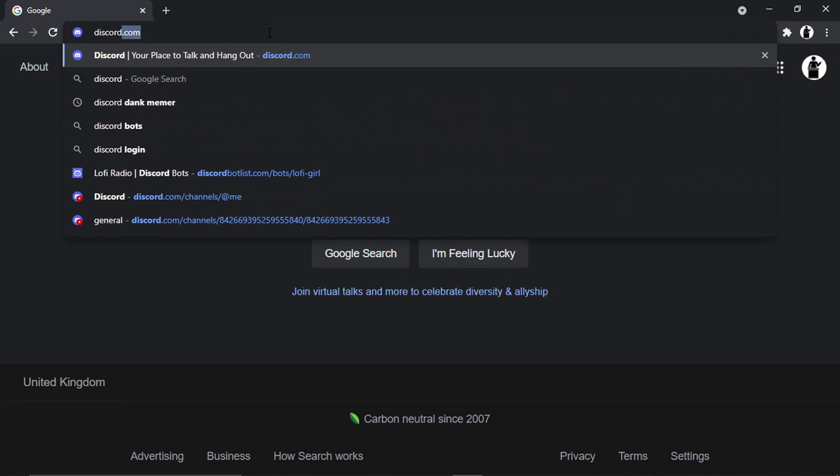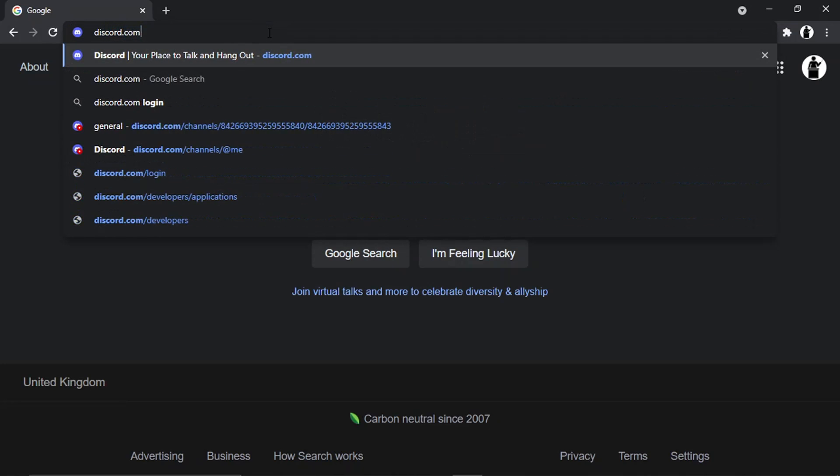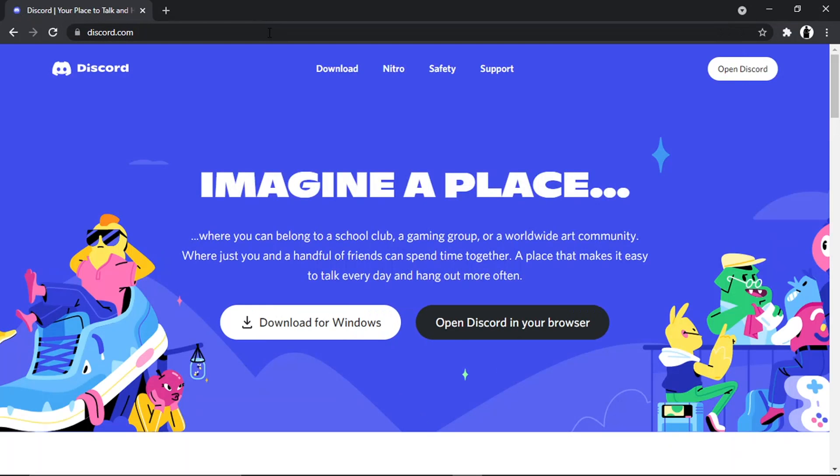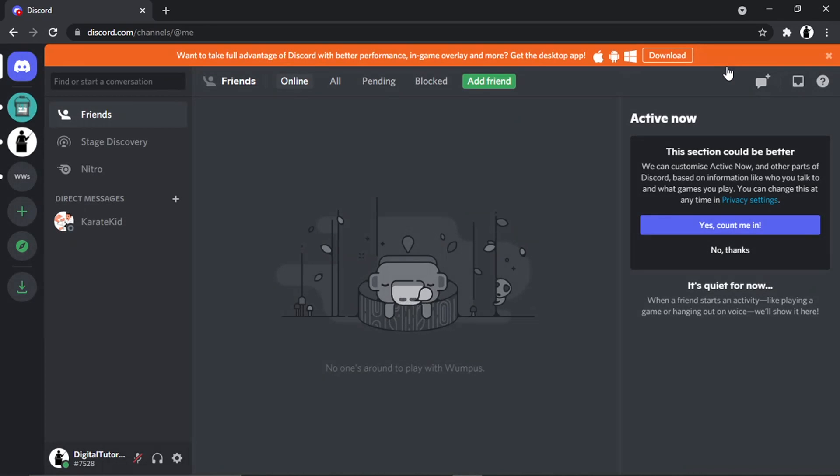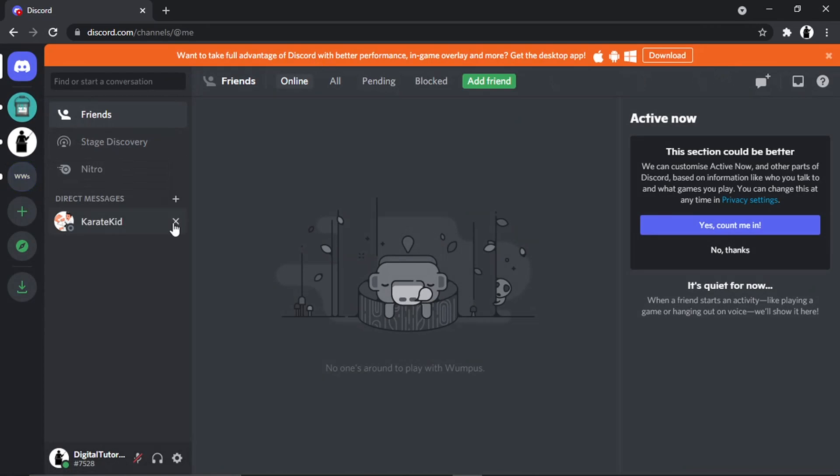So what I'm going to do first is come across to discord.com and log into my account. Basically, every server you're part of, you can change your nickname, which is going to be different to your actual username.